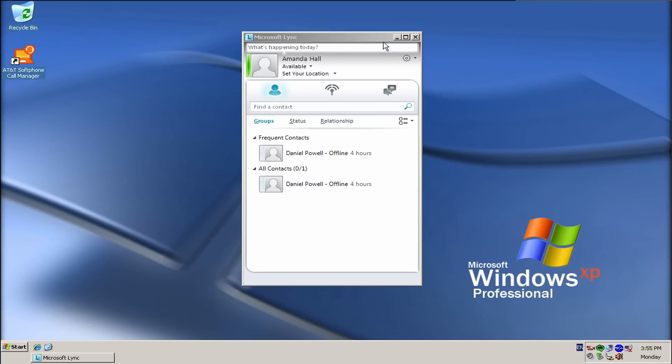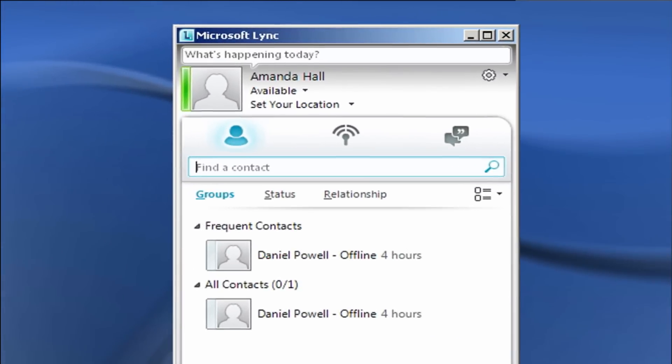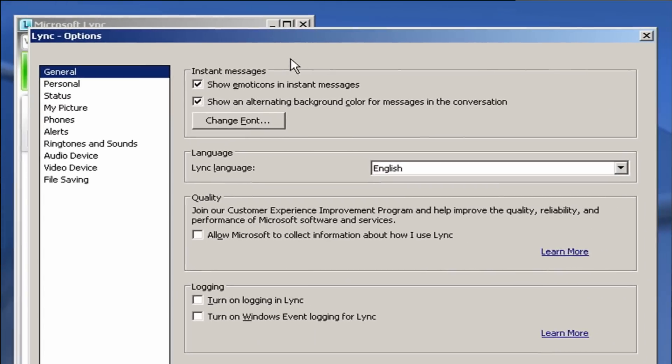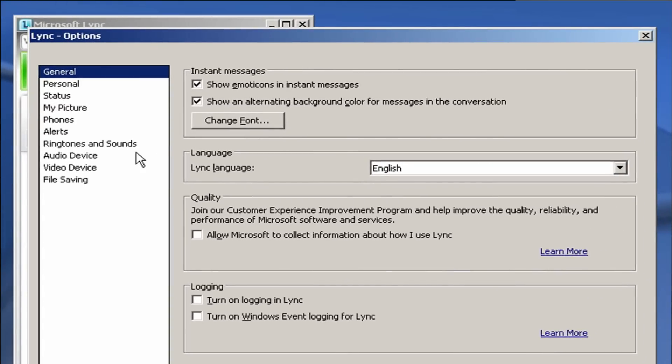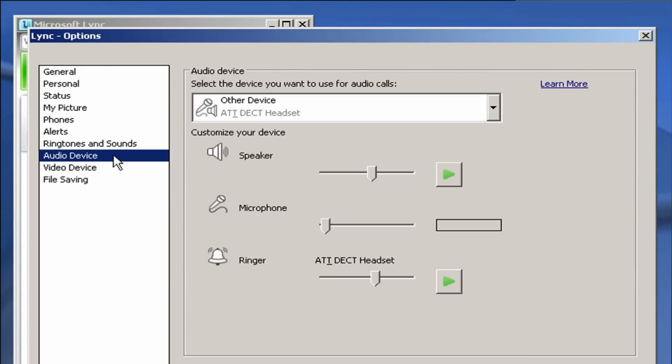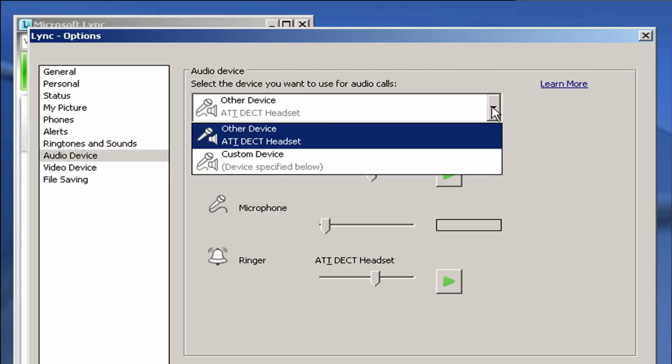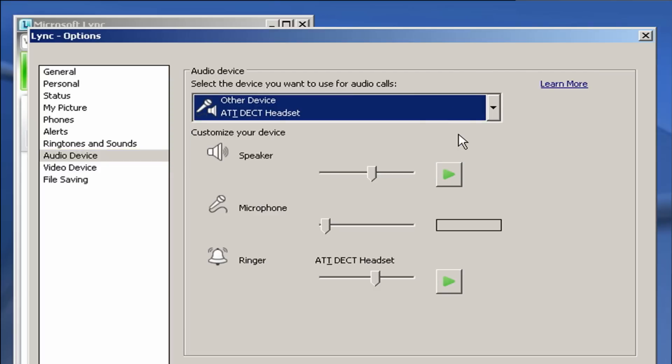In the main Link Client window, click on the Options button in the right corner. Select Audio Device. Make sure the AT&T DECT Headset is the device selected for Audio Calls.